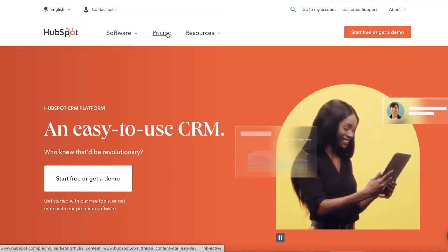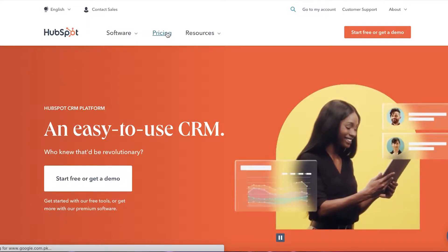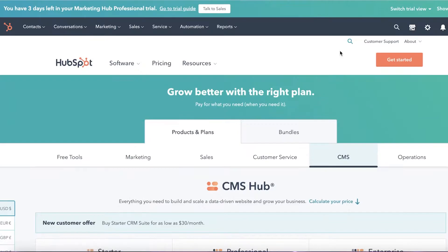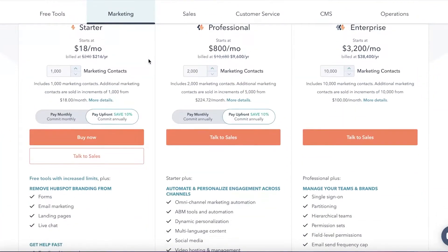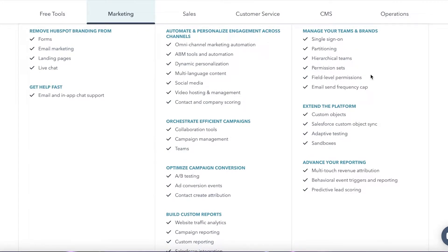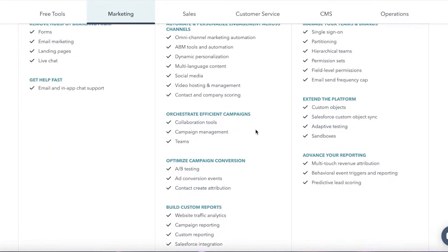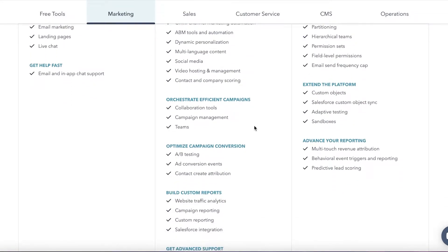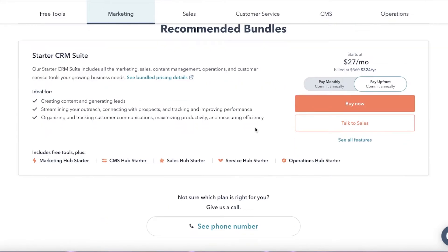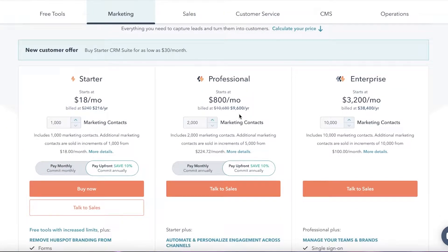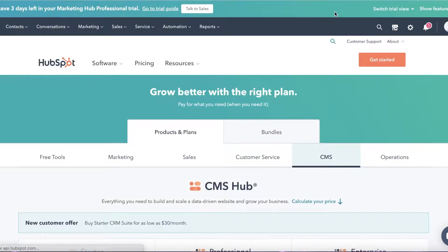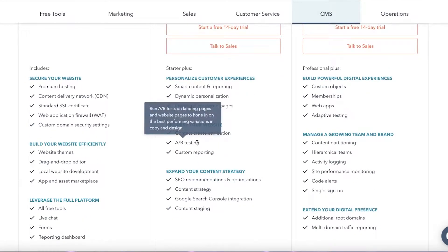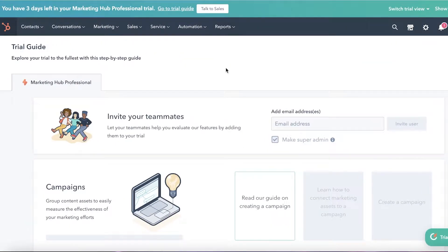HubSpot does not allow you absolutely free websites. To enable you to create a website, you will have to upgrade to their CMS or Marketing version — either the Professional or Enterprise tier. You can create a blog using the free version, but for your own personal website you'll need to upgrade to at least the Professional version, starting at $800 a month, or the CMS starting at $360 a month.